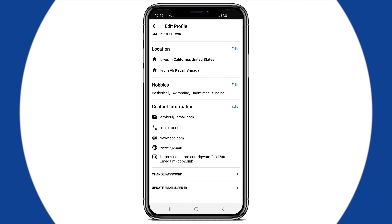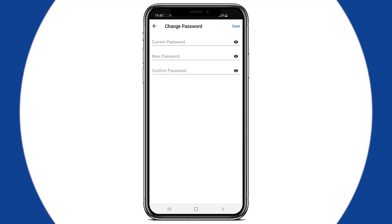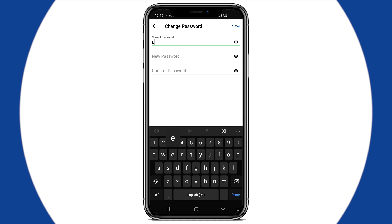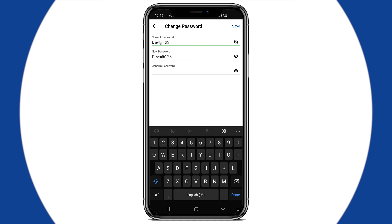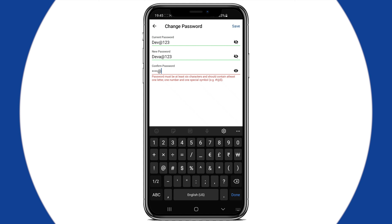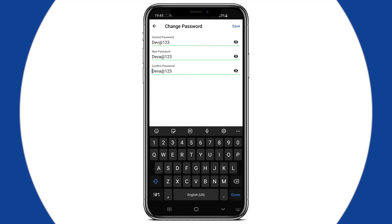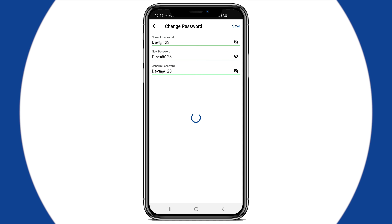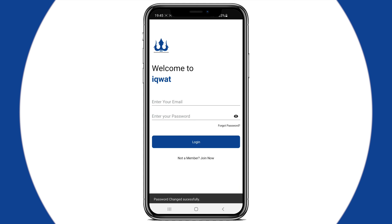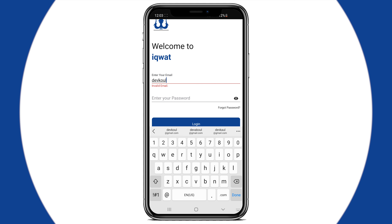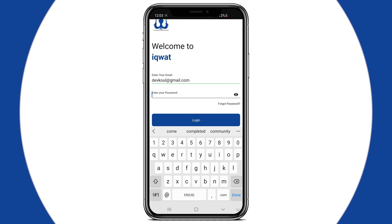You can also change your password and email from Edit Profile. Go to Change Password. Type in your current password, then the new password that you would like to set, and after confirming the new password, hit Save. Clicking on Done will log you out of the app. Log in using your new password.